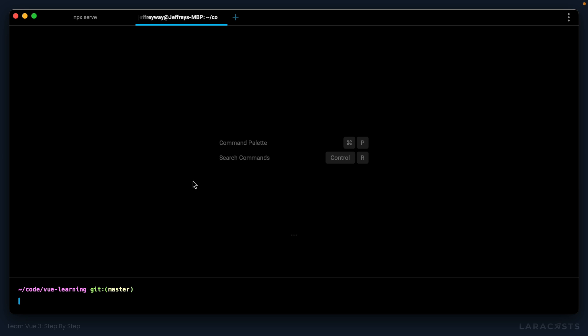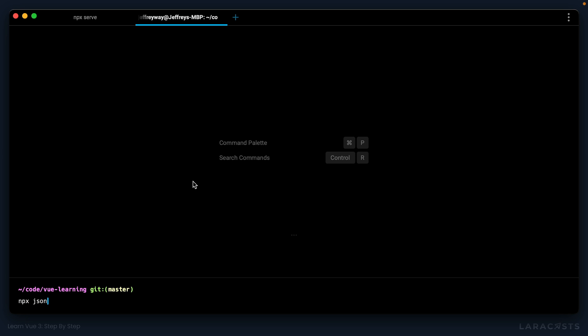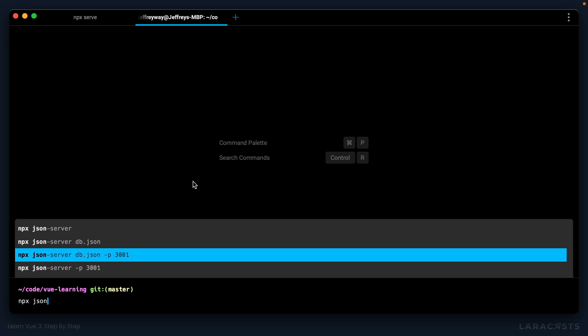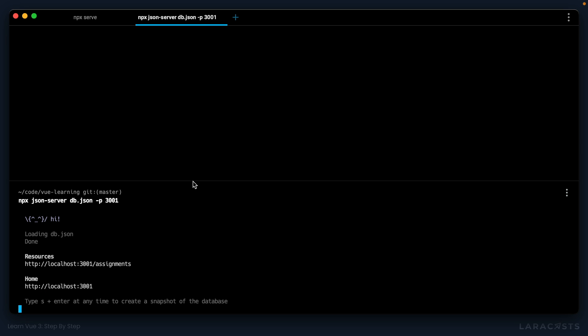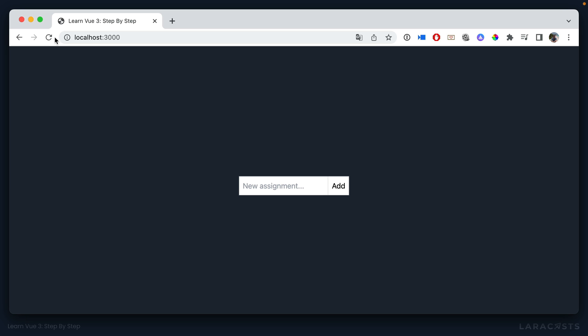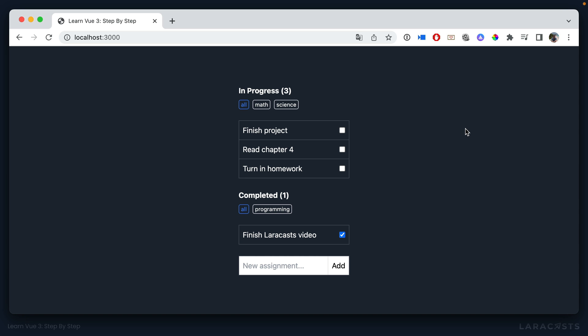So I'd have to open a new tab and say npx json server on port 3001. And now I can switch back and refresh the page. And you know what? That's a little annoying.